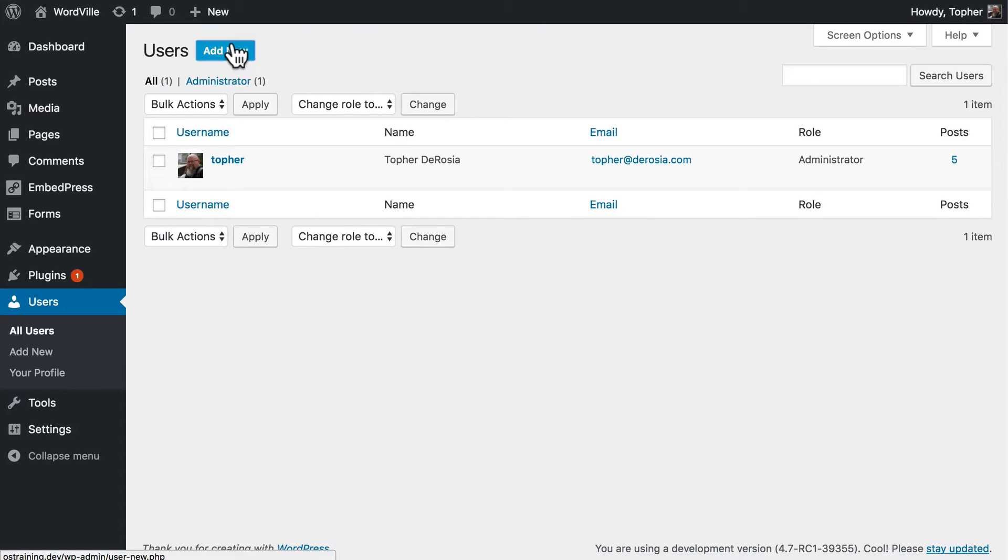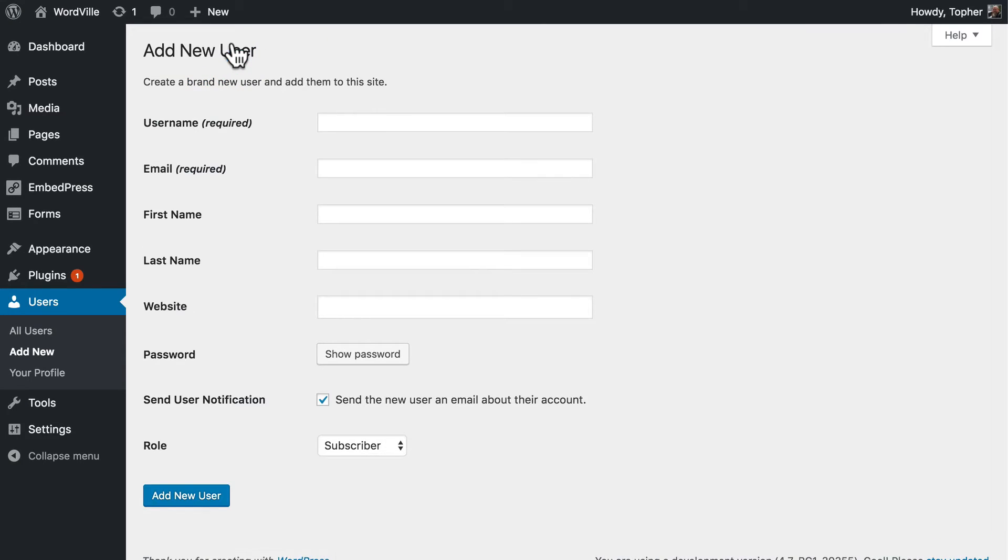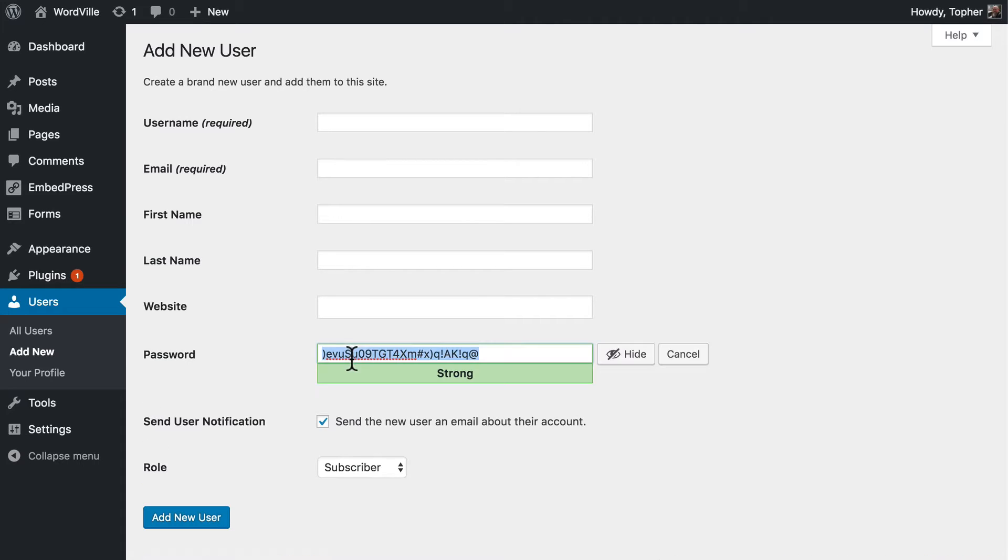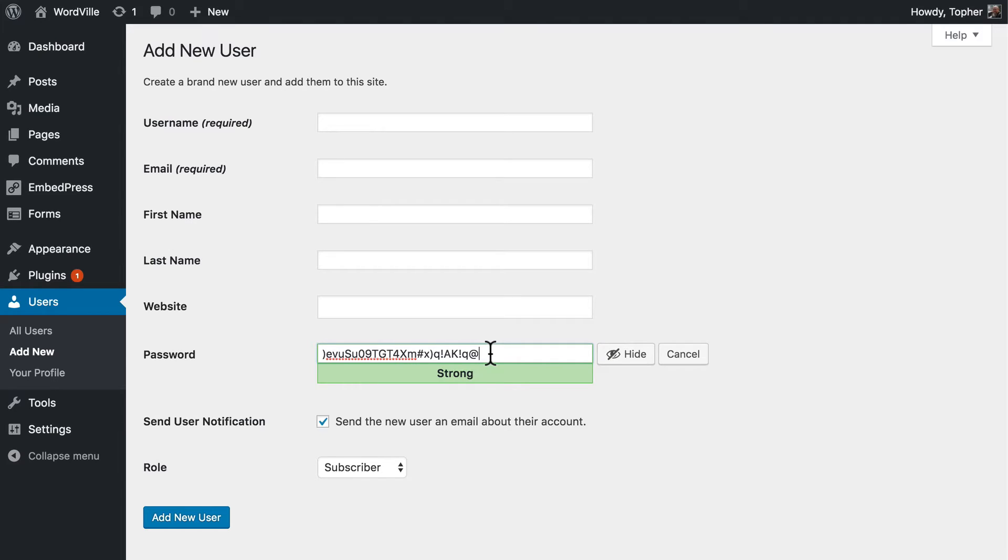Now if we click add new on the user page, when you're creating a new password, it doesn't ask you to set one. It sets one for you. And you can view it, and it's big and long and difficult to remember. I recommend you leave it like this, or that you use some sort of password manager that creates something equally difficult.